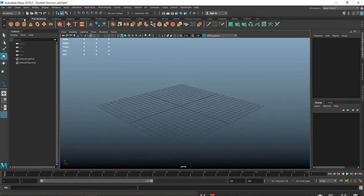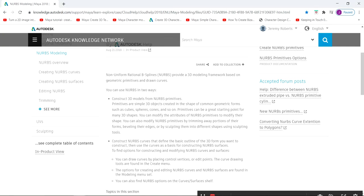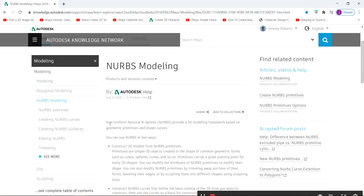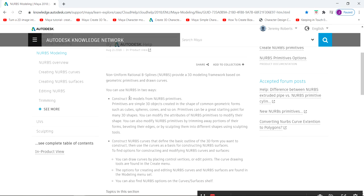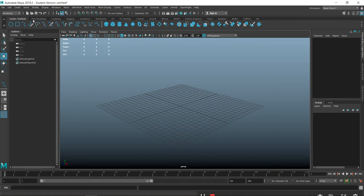This is your curve and surface tool shelf right here. NURBS - non-uniform rational B-splines - provides a 3D modeling framework based on geometric primitives and drawing curves, from which you can construct 3D models. Obviously you know what a curve stands for, but with the EP curve tool you can just start creating lines basically.